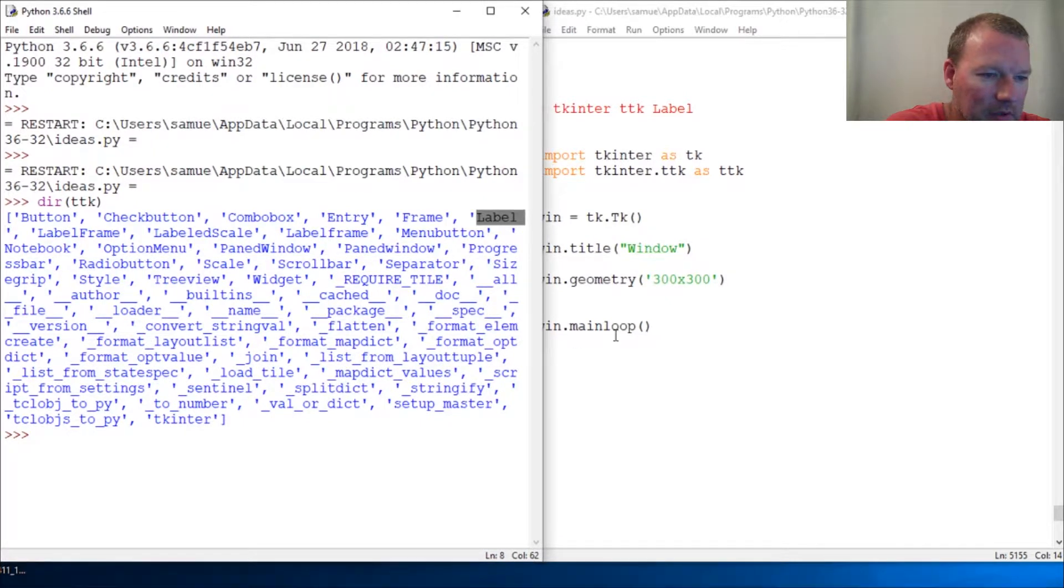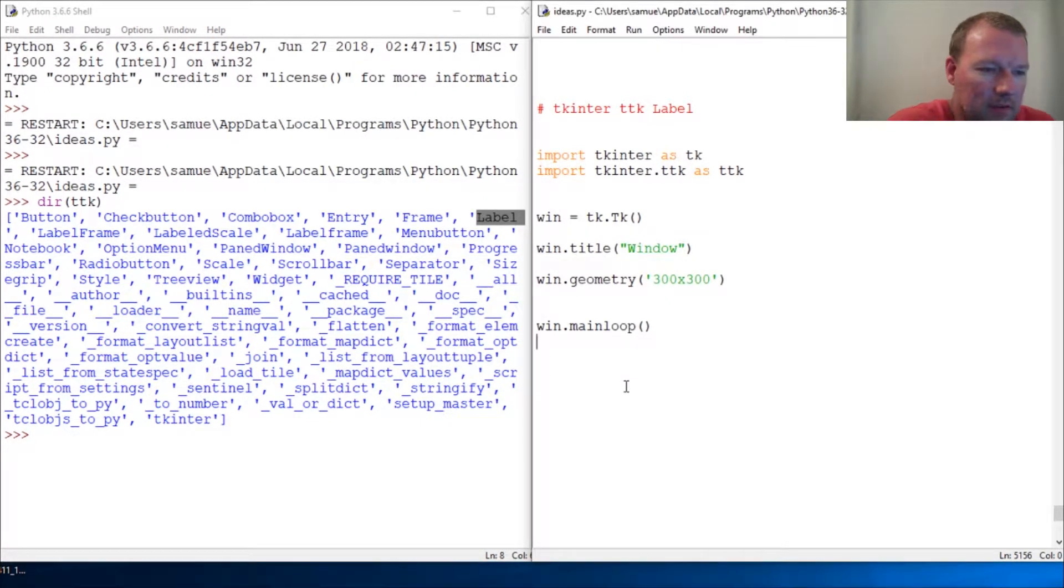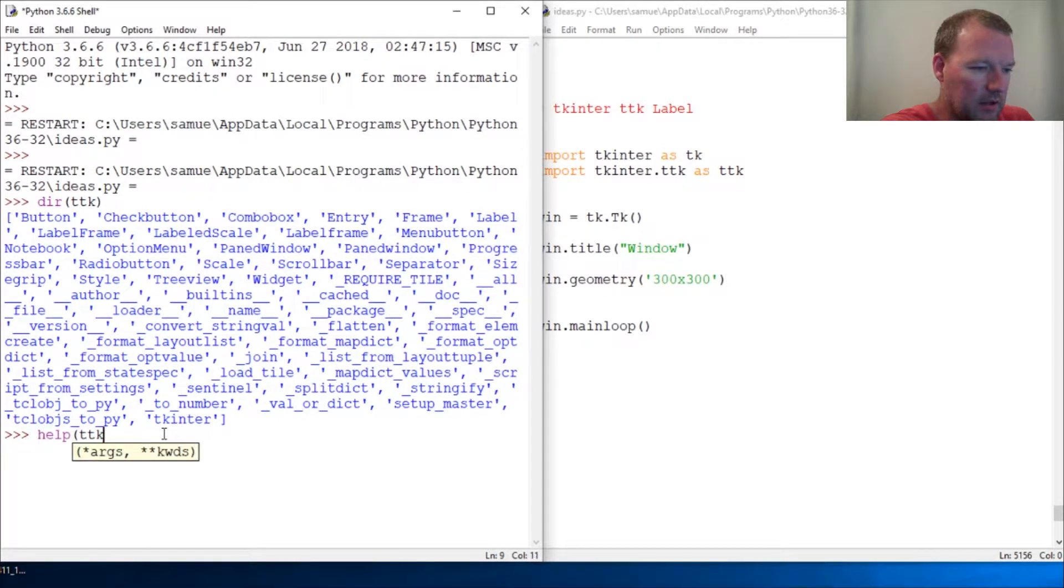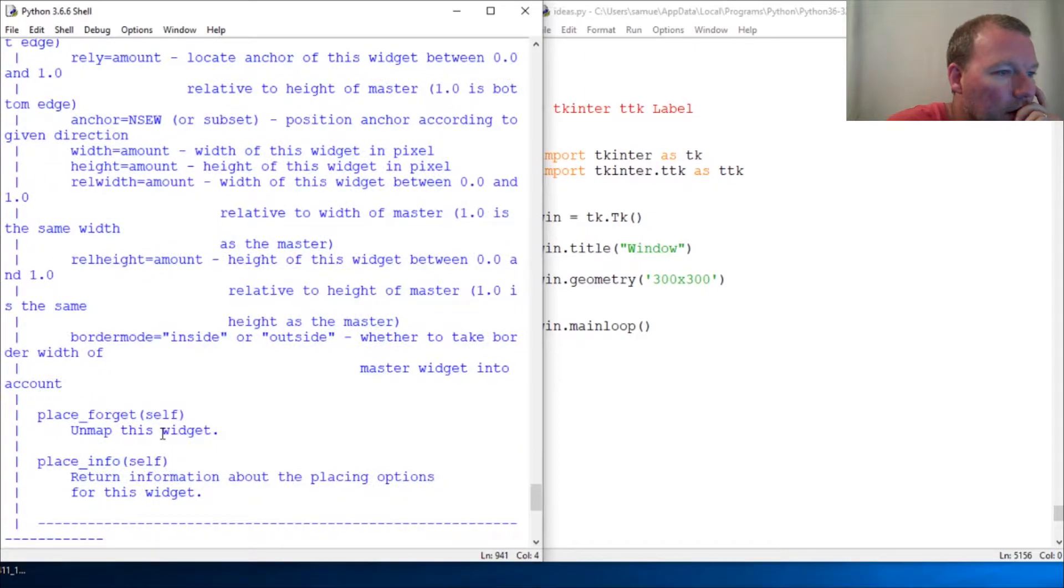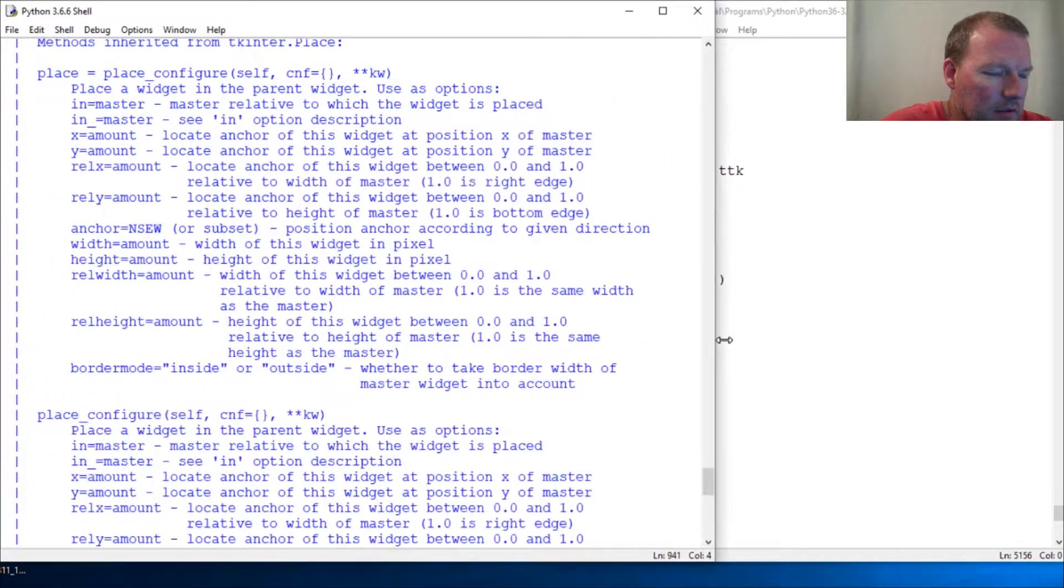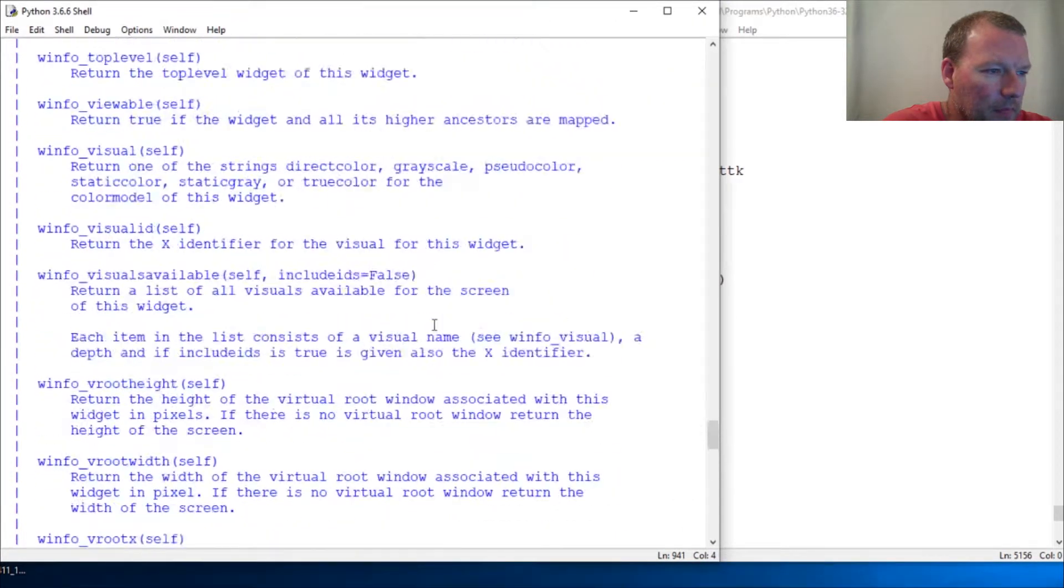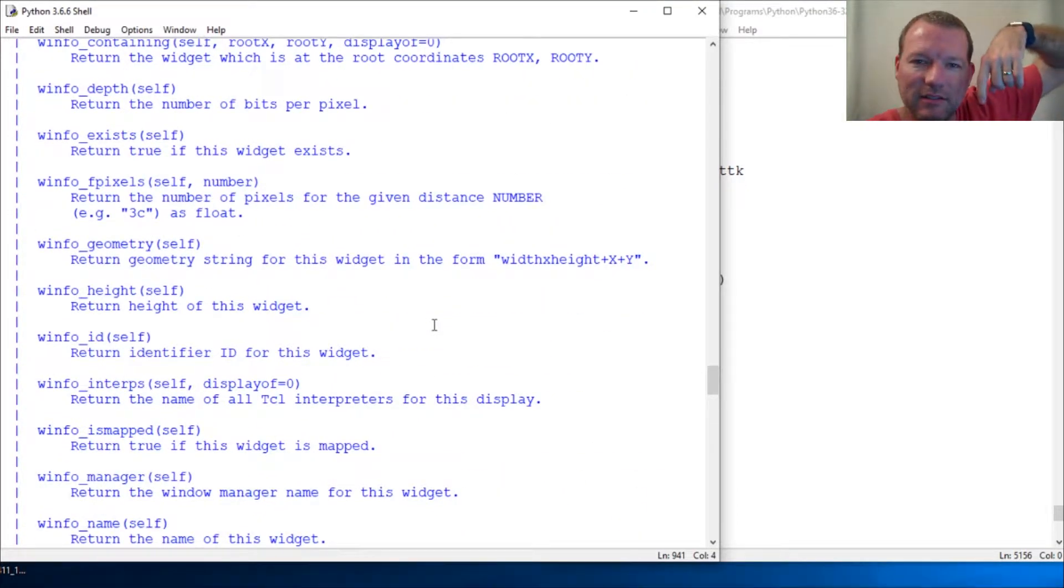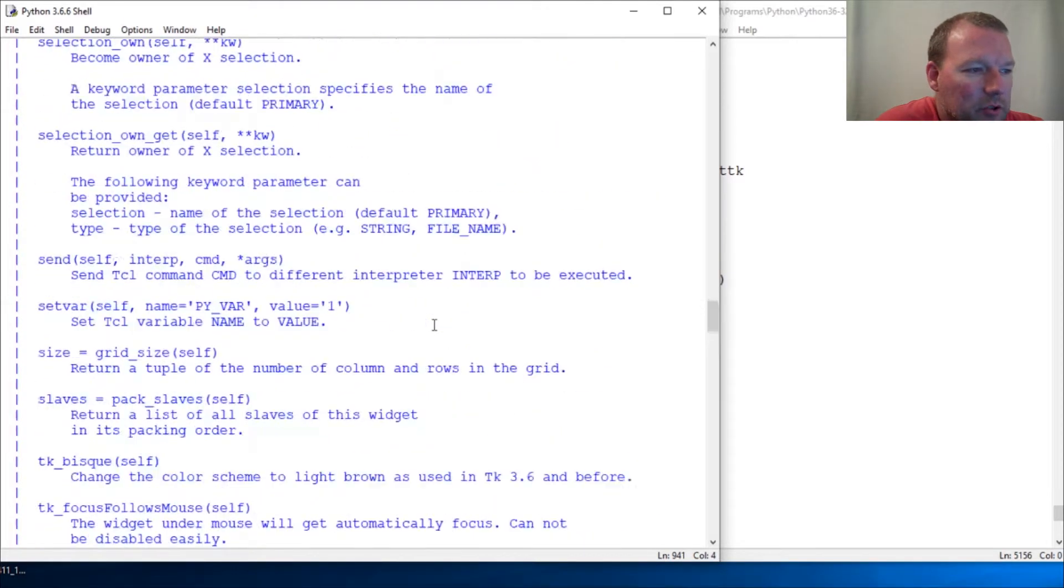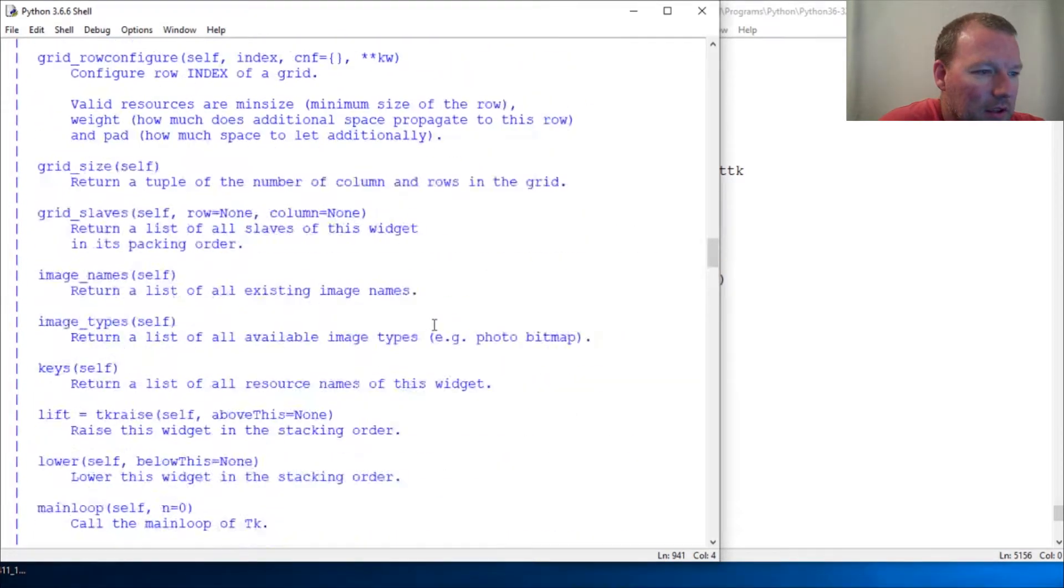Help ttk dot L capital L-A-B-E-L. Let's see, so we're there but we build one thing upon another so it's very important that you hit that subscribe button and the notification bell because I don't want you missing anything.